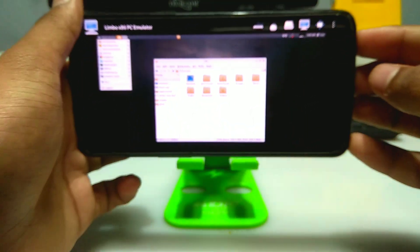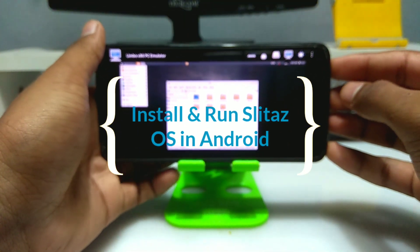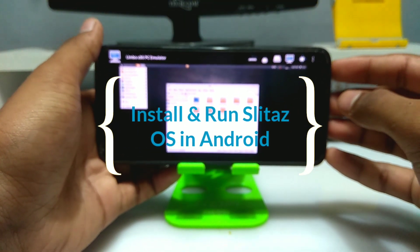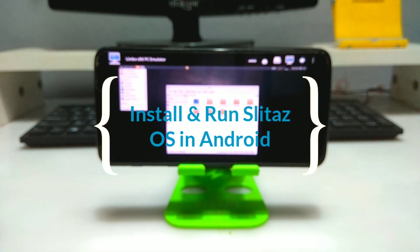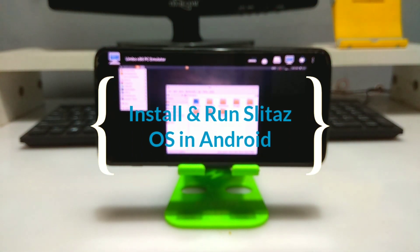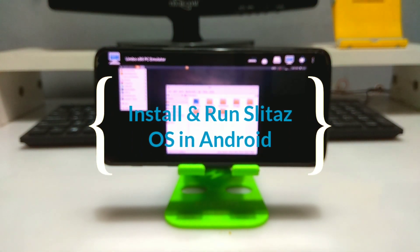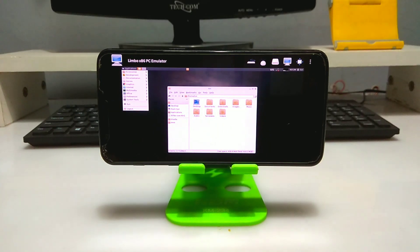Hello everyone, this is Ari from TechWithKing. In this video I'm going to show how you can install and run SliTaz Core Rolling OS on your Android using Limbo PC Emulator. Without any wasting of time, let's get started.